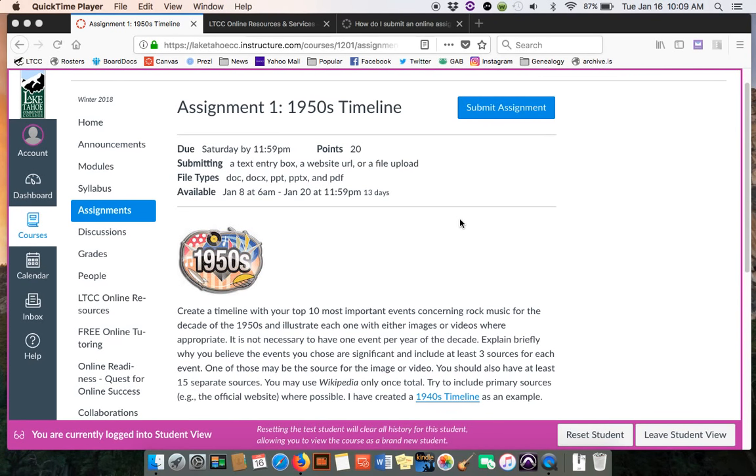Hopefully this will work. I was going to make a quick video to show you a little bit about how the text entry box works if you wanted to use that for your timeline assignment.